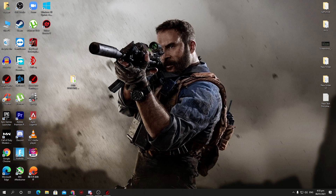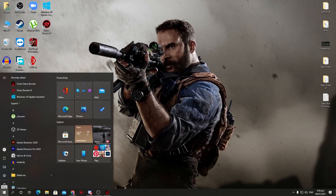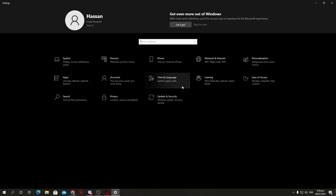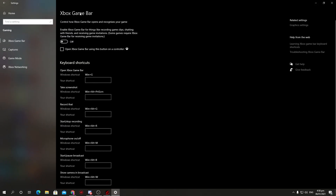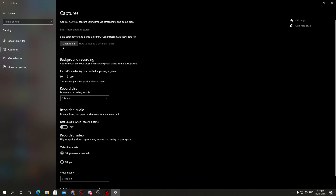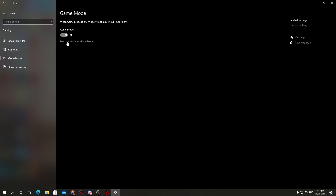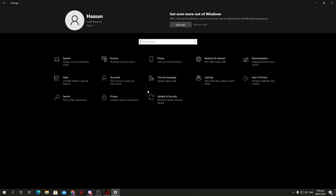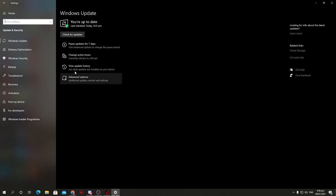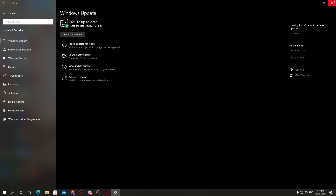Next, we are going to do the optimizations for Windows. Go into the Windows Settings, go to the gaming sections, and turn off the Xbox Game Bar. Go for the capture sections and turn off all of these options. Go for the gaming mode and make sure to turn on gaming mode. Now go into the home section, go for Update and Security, and make sure you have already updated your Windows to the latest version, because Windows has been really optimized for gaming over the last two years.